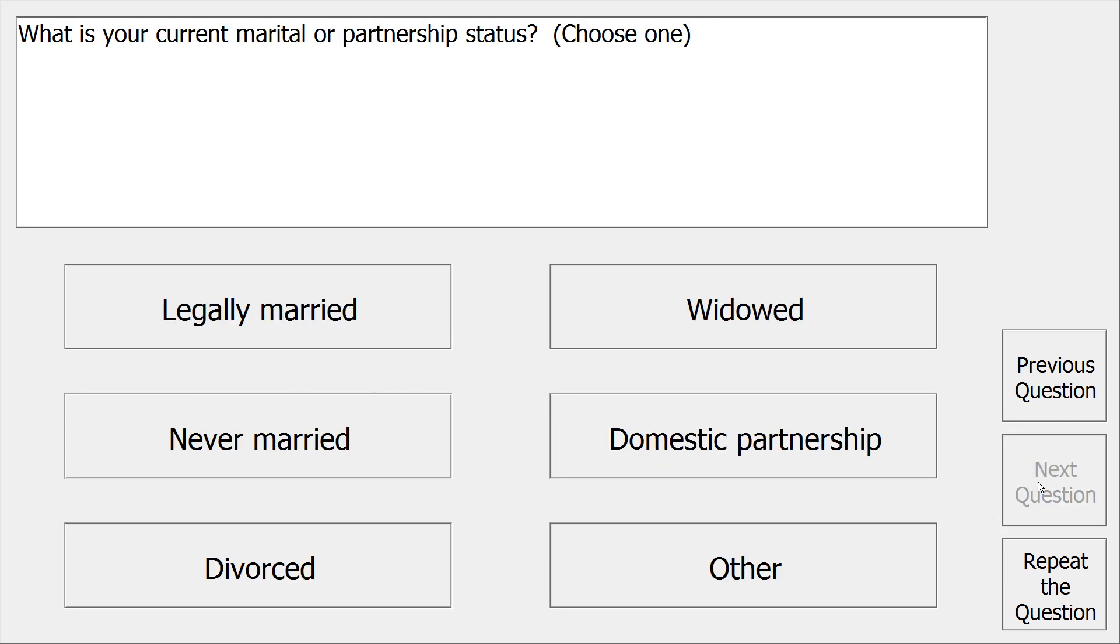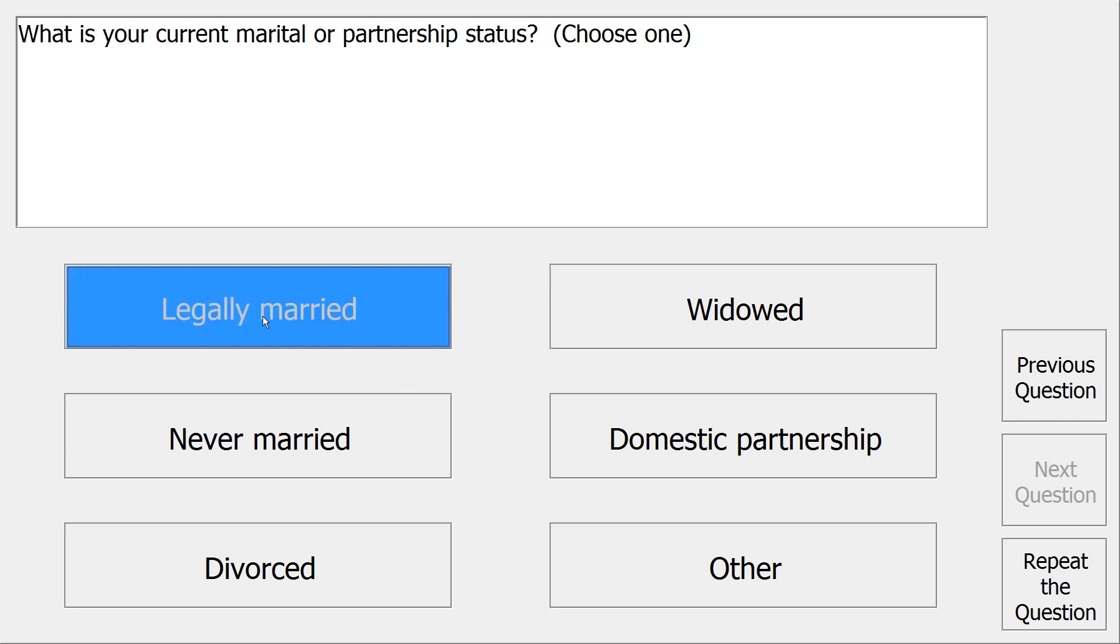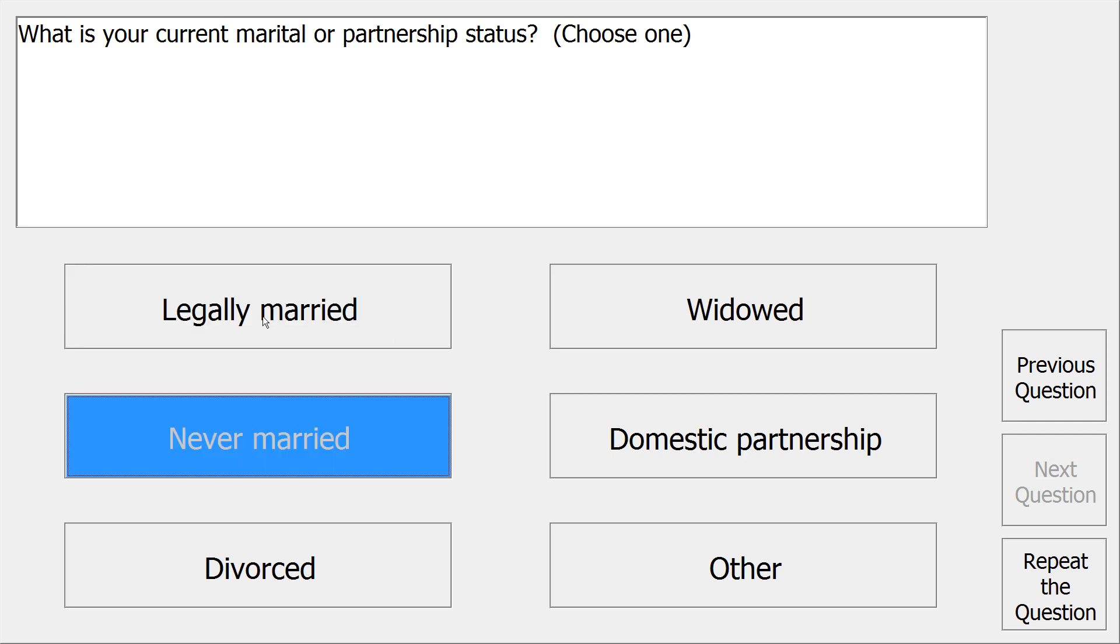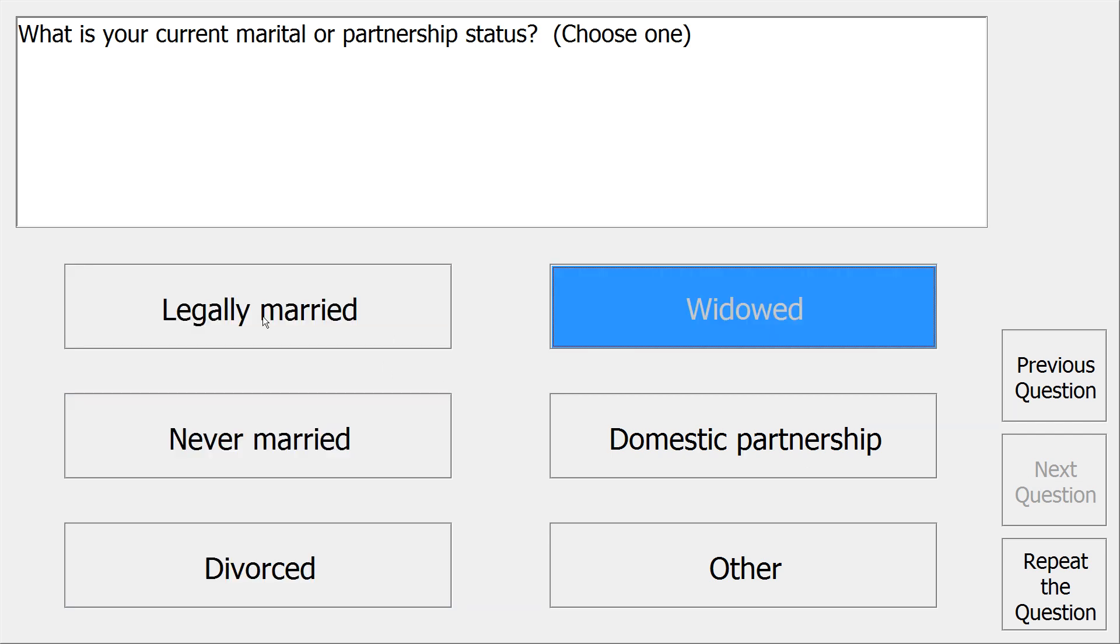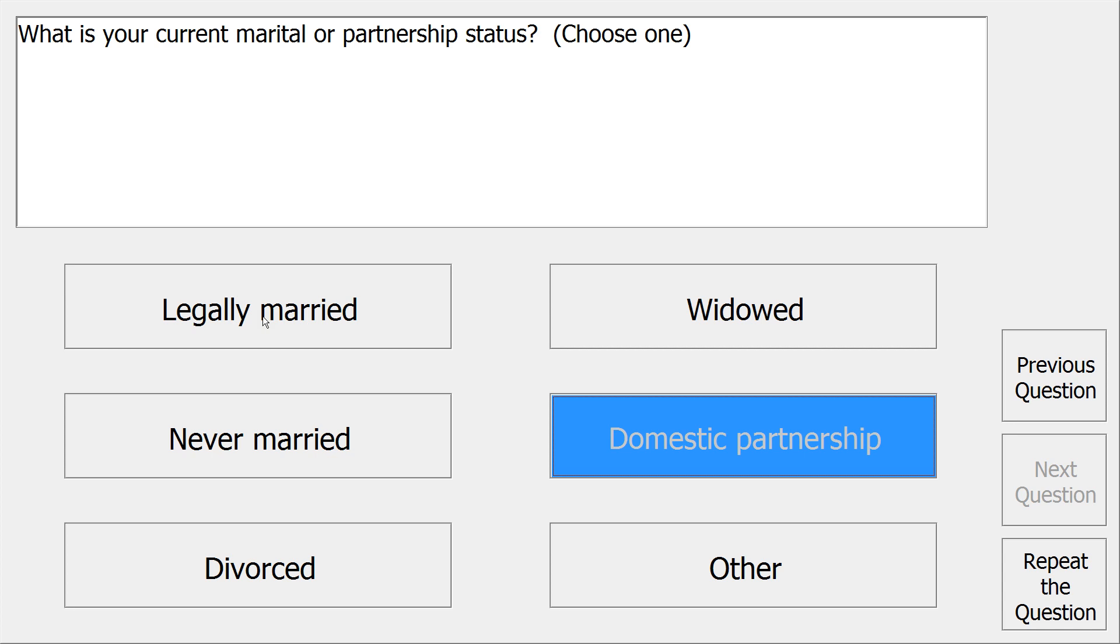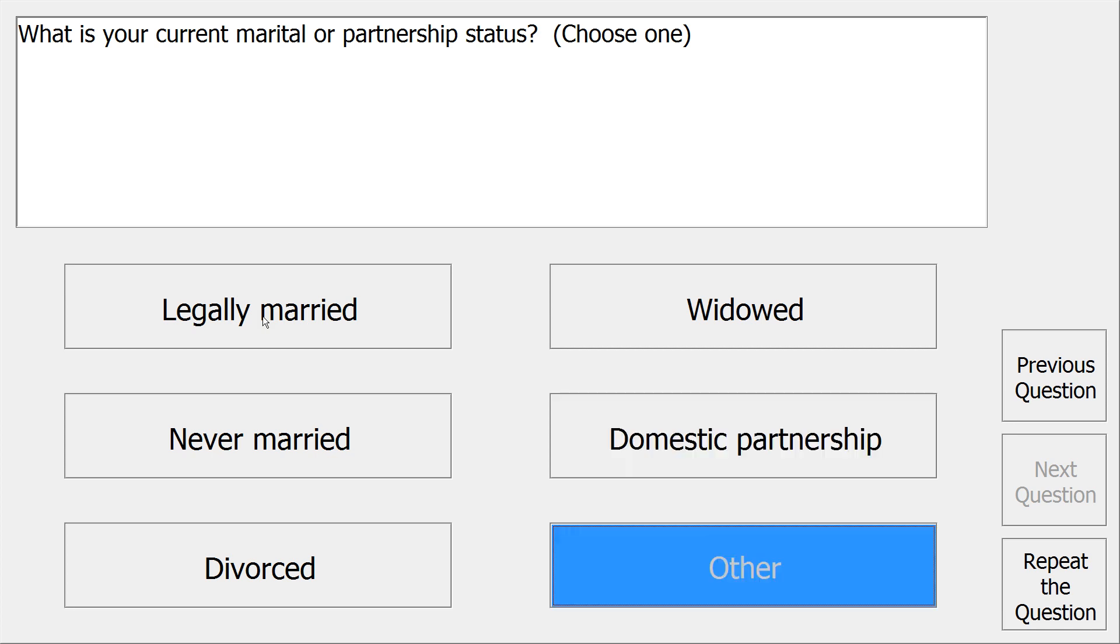What is your current marital or partnership status? Choose one: legally married, never married, divorced, widowed, domestic partnership, other.